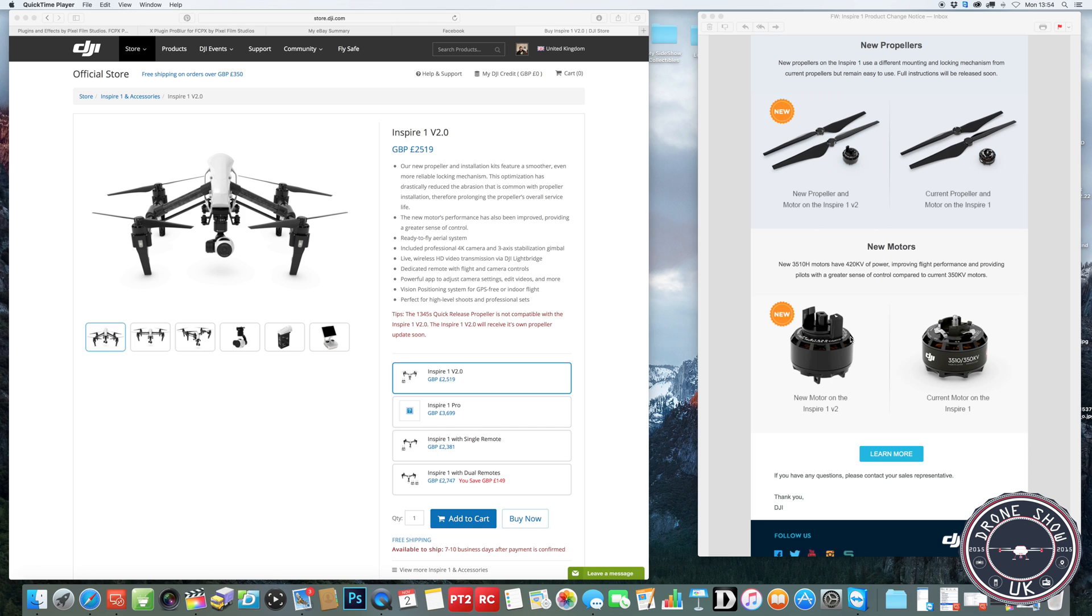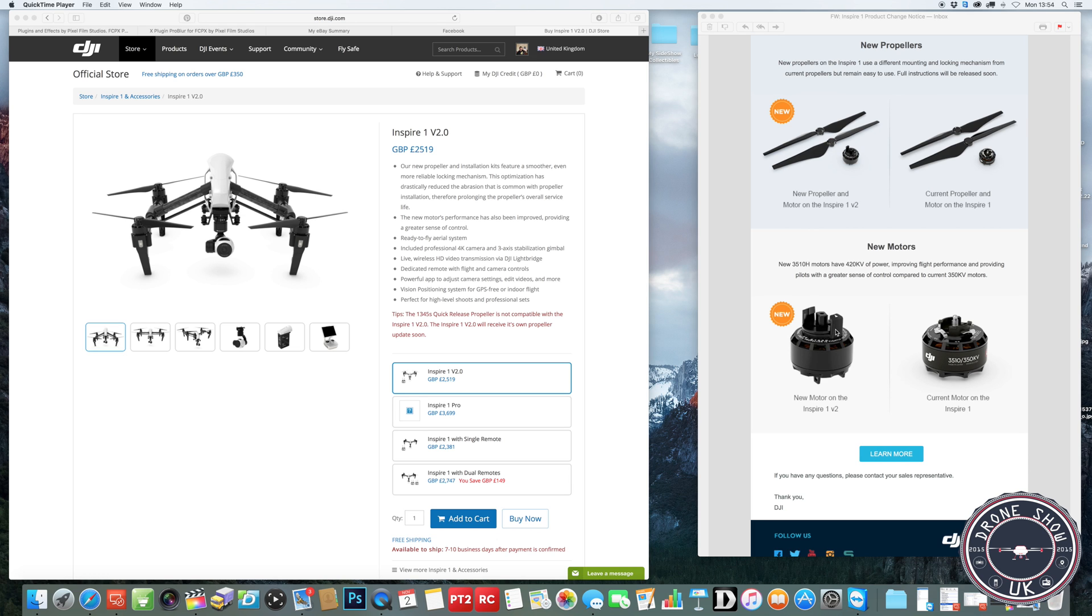I'm not sure whether you can upgrade to them if you've currently got the old Inspire. I'm not sure whether the propulsion system means an ESC change as well or if it's just a motor change. But I'll look into that and find out the details.